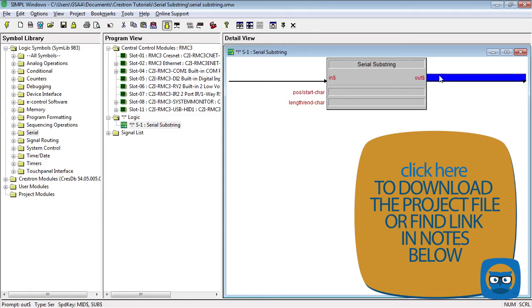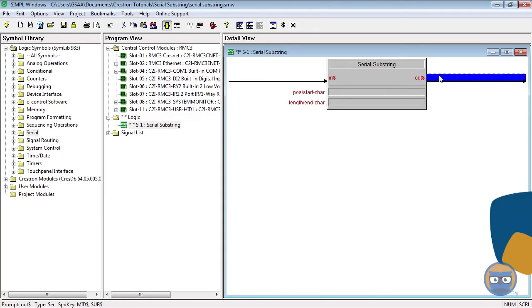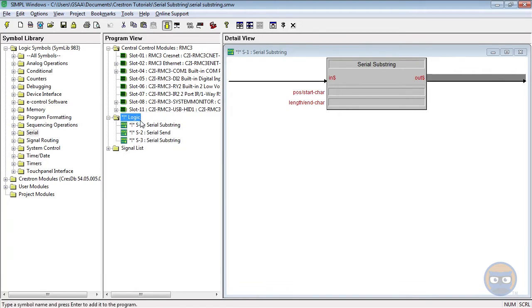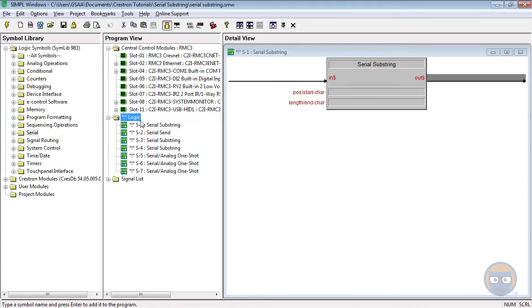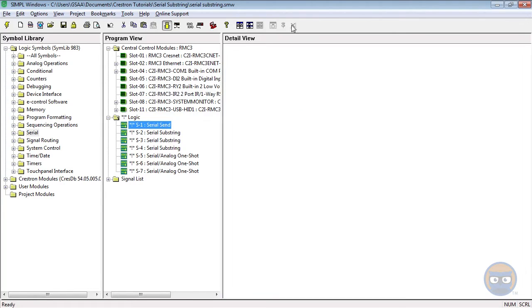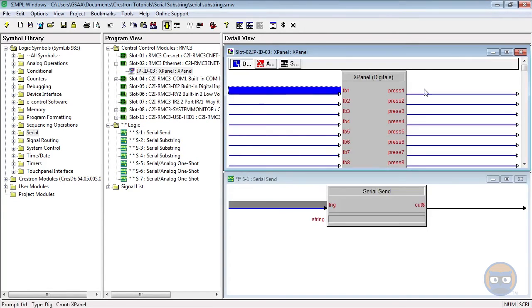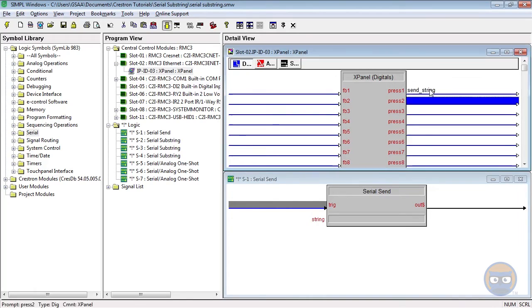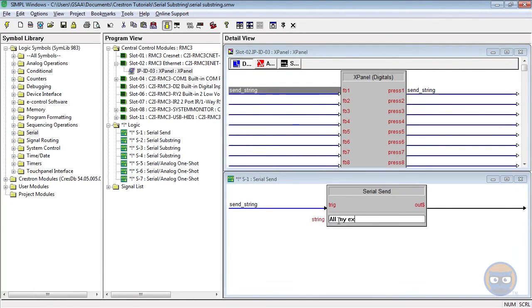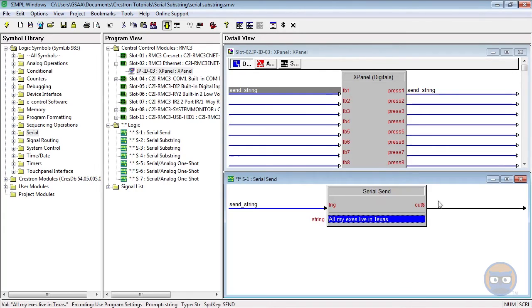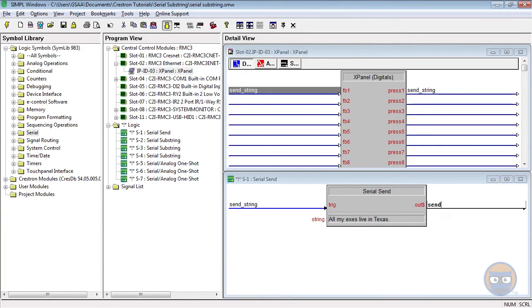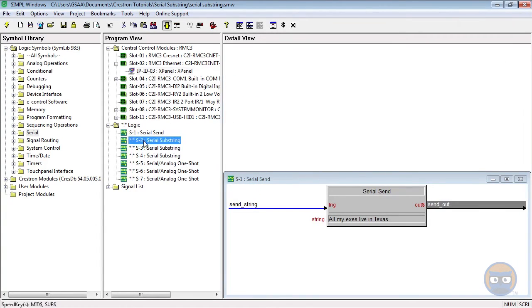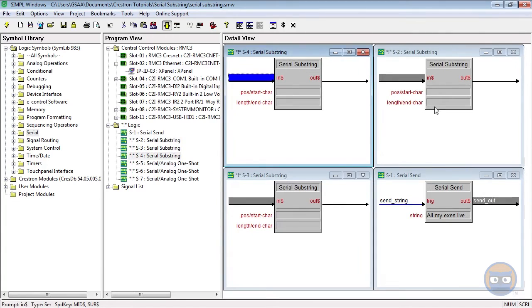Let's build an example program and that'll help demonstrate some of the more complex parts. I'm going to add a serial send, two more serial substrings, and then three analog one shots. The send will have its input driven by the x panel and its parameter will be all my x's live in Texas. The send's output will go back to the x panel as well as each input of the serial substrings.